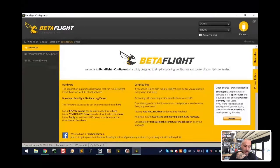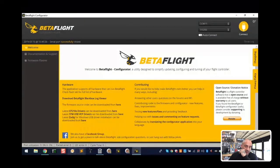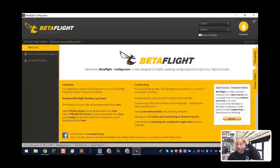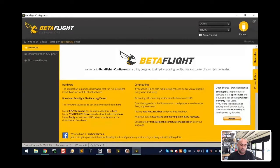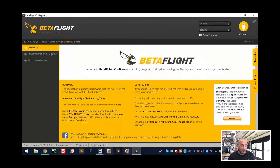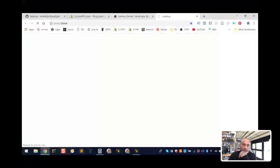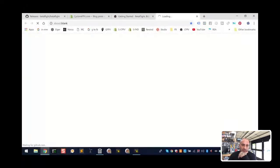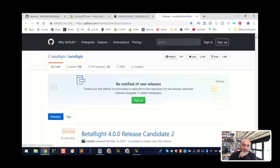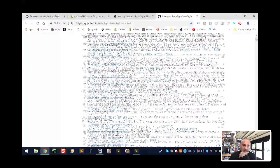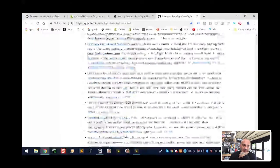In Betaflight, the new versions 3.2 and up did not support pass-through on the NACE 32 because it put the processor in a little bit of overload. So what we're going to do is go to the website and click the link to download previous versions of the NACE 32 firmware.